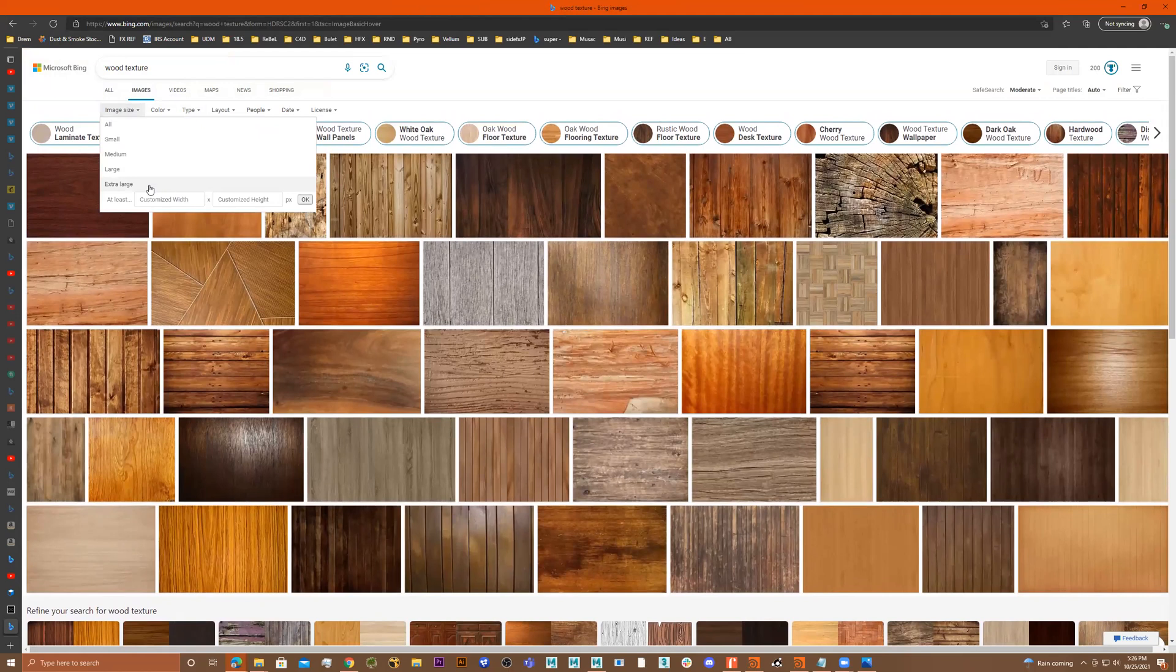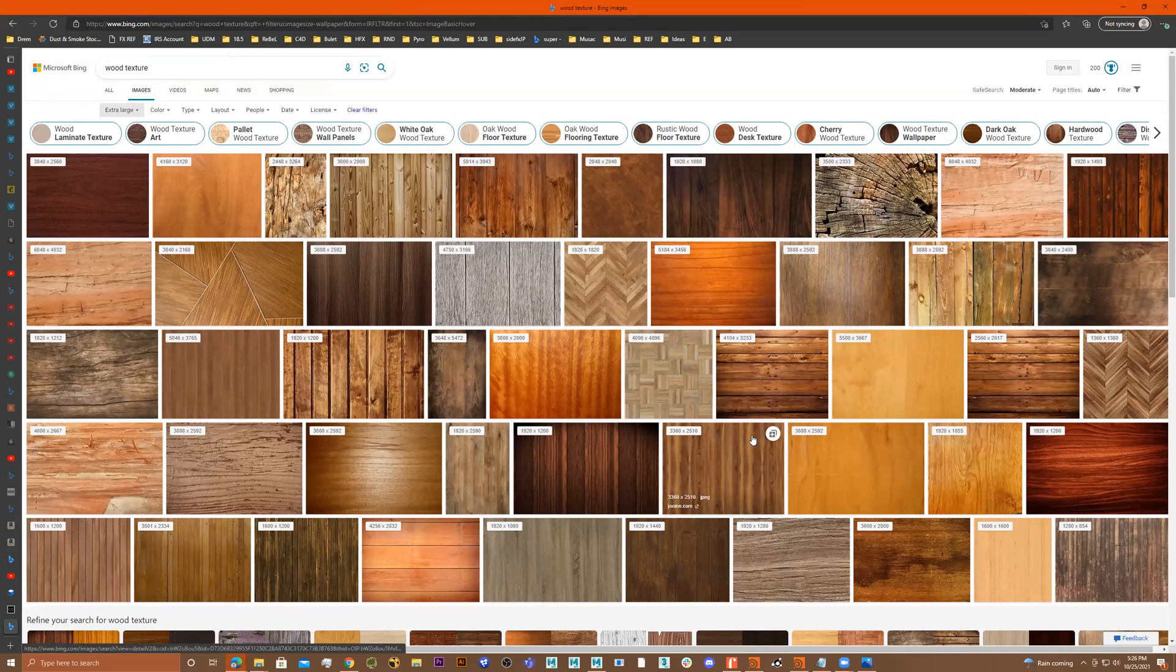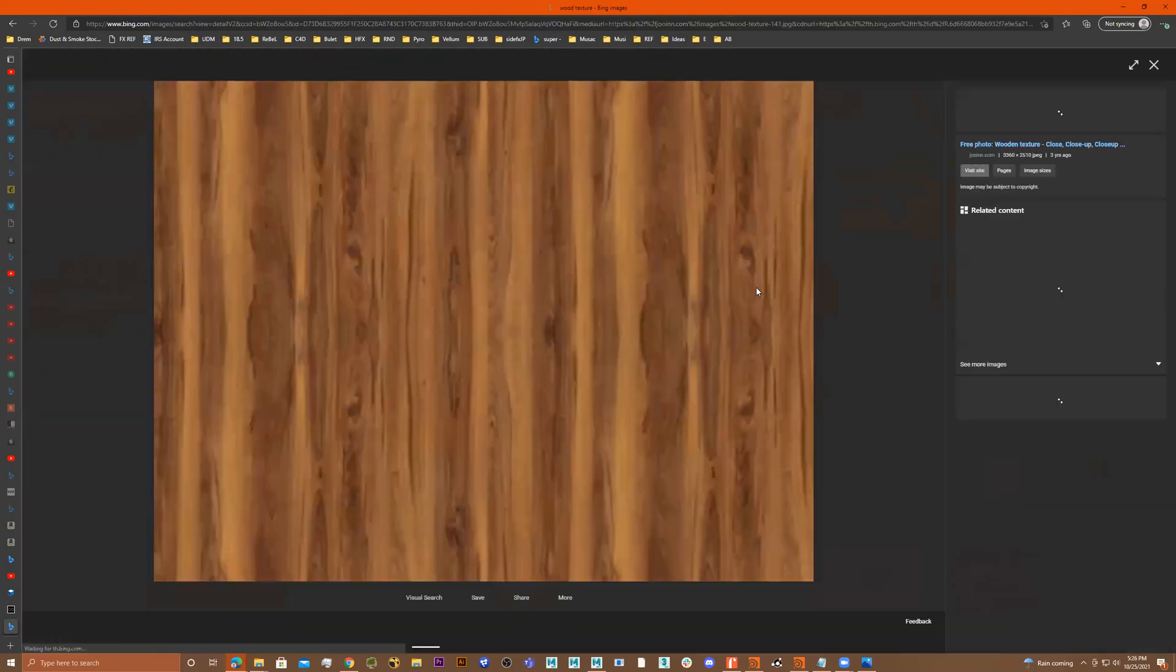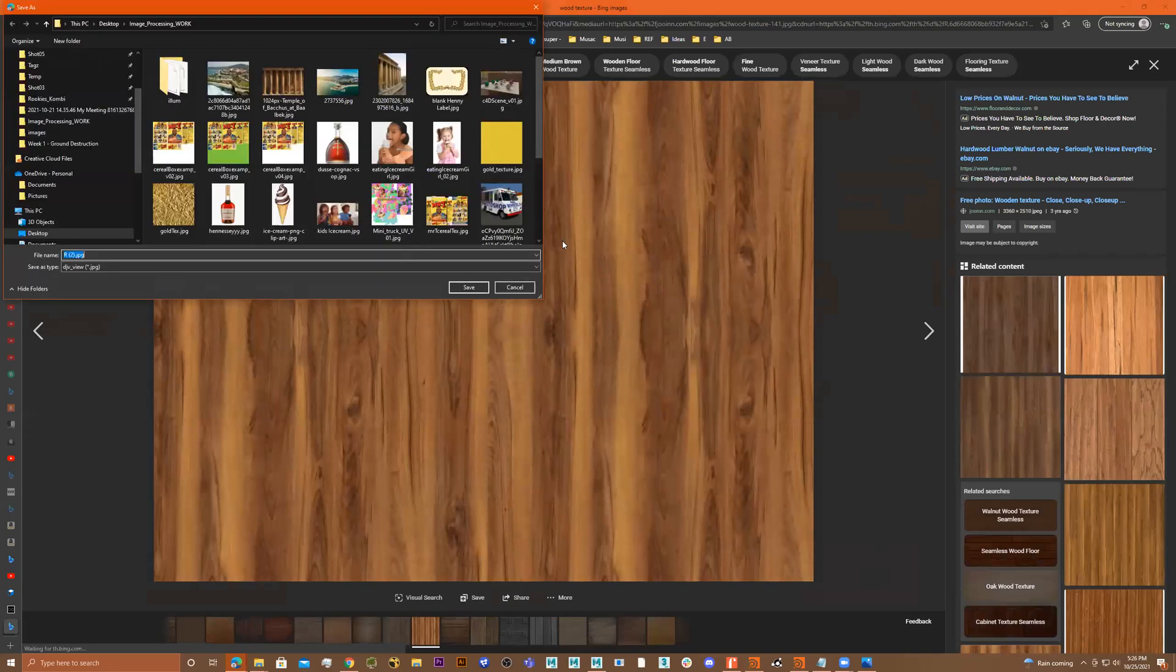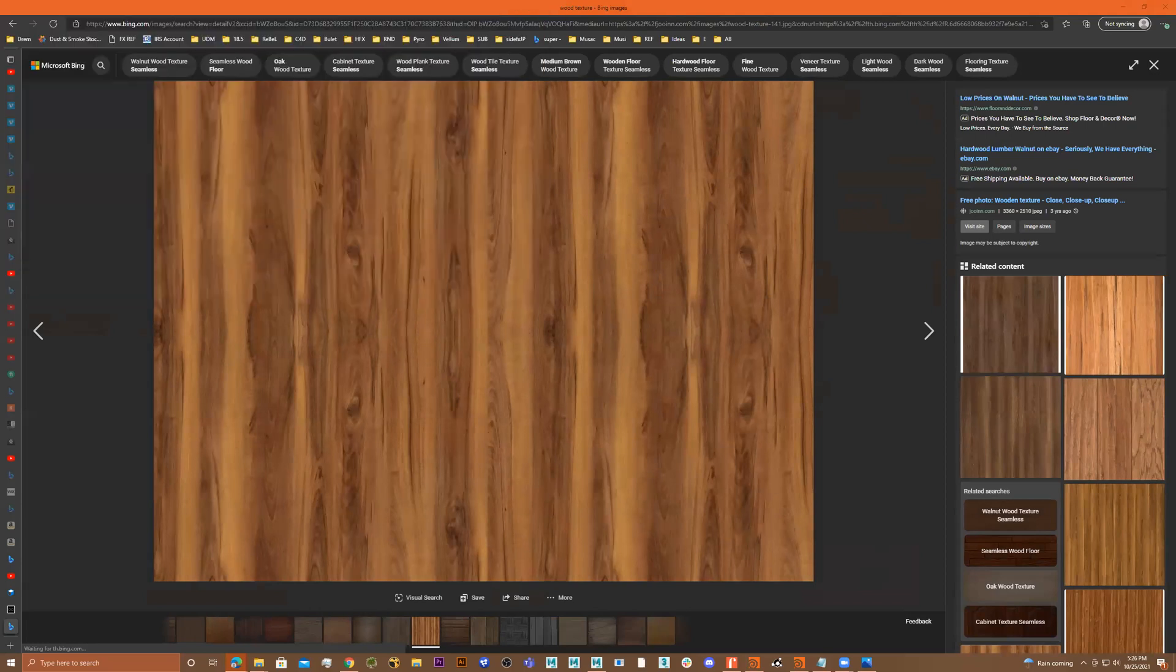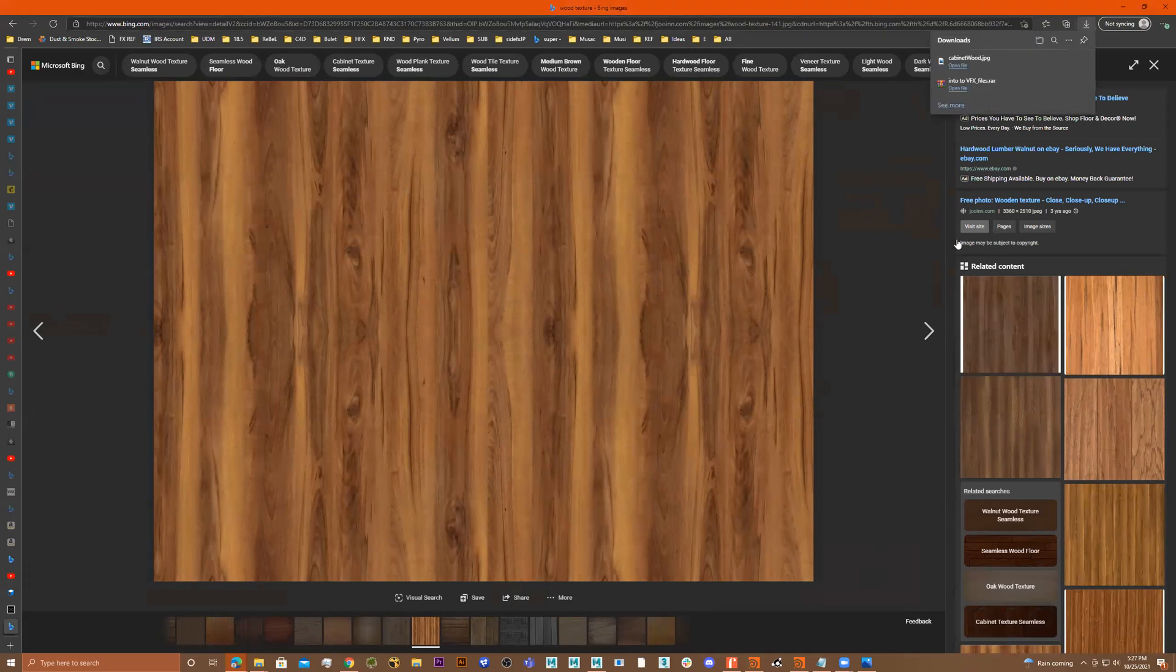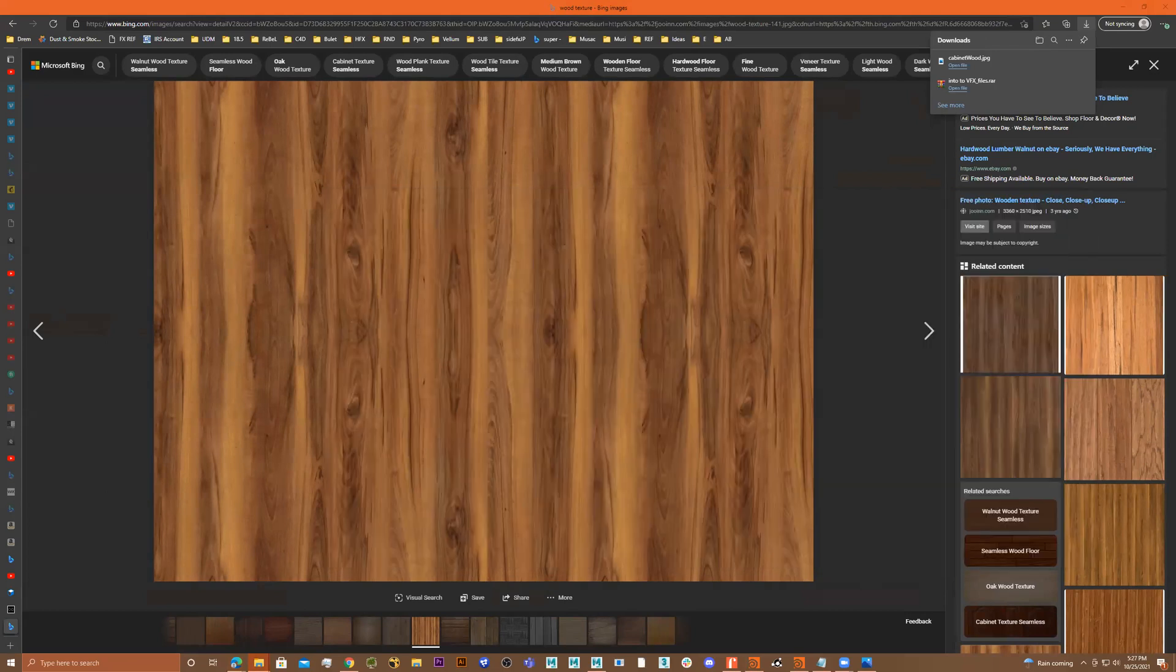Let me just go to wood texture and go to images. I'll go to image size, go to extra large. I'll get one that looks like the reference. This one, it's perfect. And I'll do save image as and save it to my class folder. Call it cabinet wood.